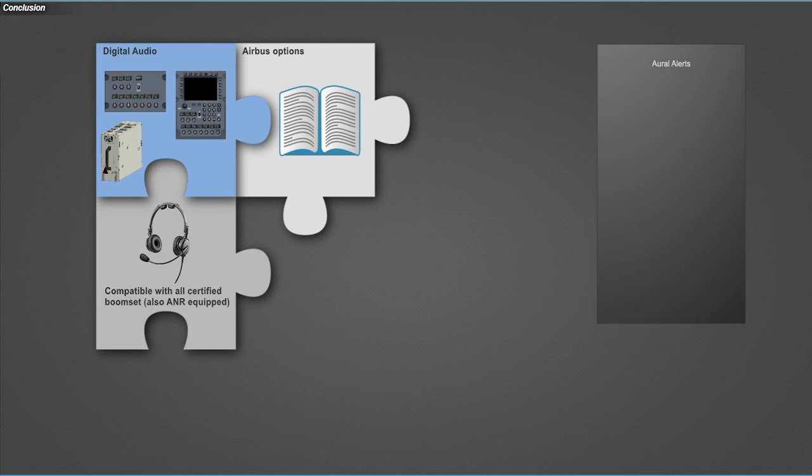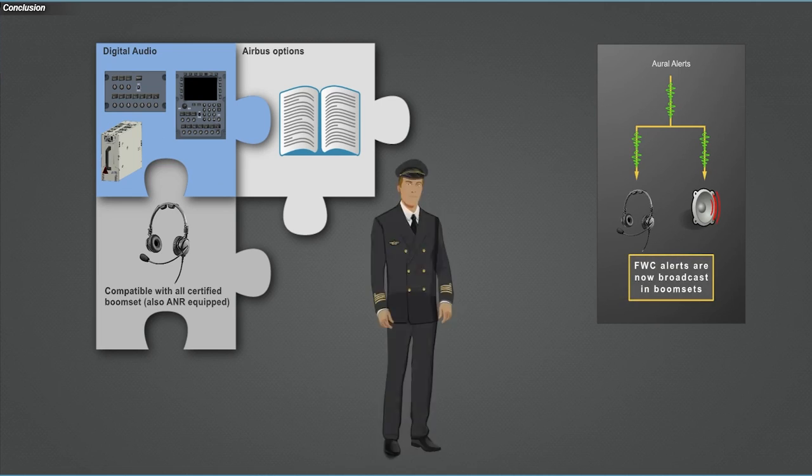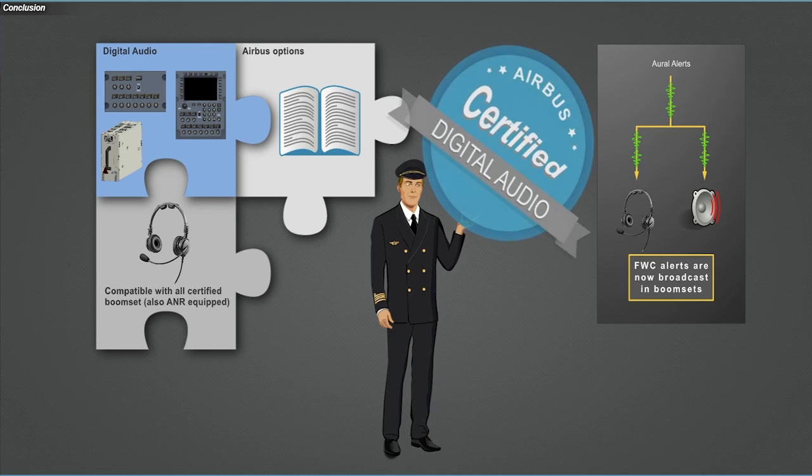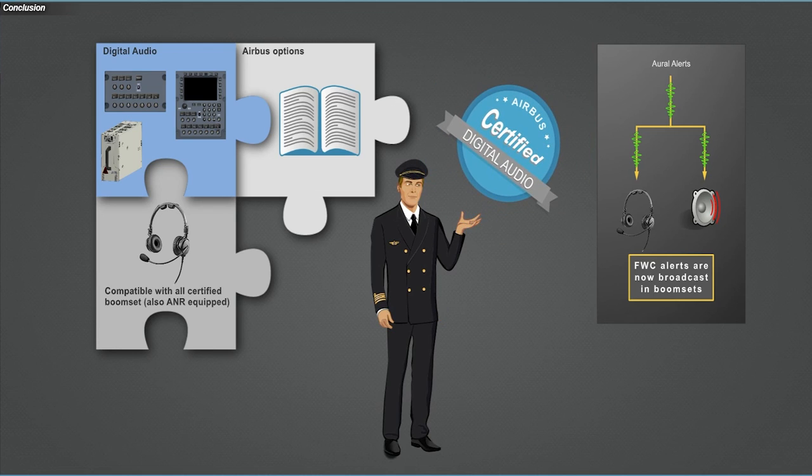As a safety enhancement, the oral alerts are now broadcast in the boom sets, in addition to the loudspeakers. You have gained the necessary technical knowledge to operate the digital audio. You can now close this module.